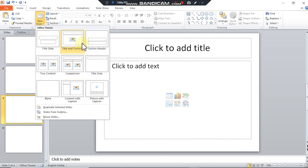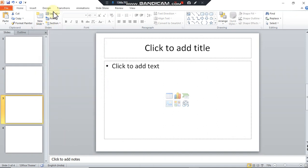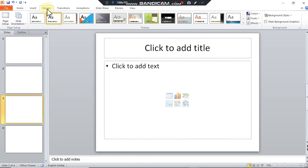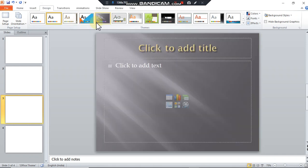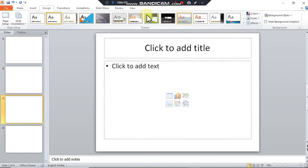There is one more option of choosing the designs to make your presentation look attractive. Different designs are available in MS PowerPoint. You can select whichever you want.